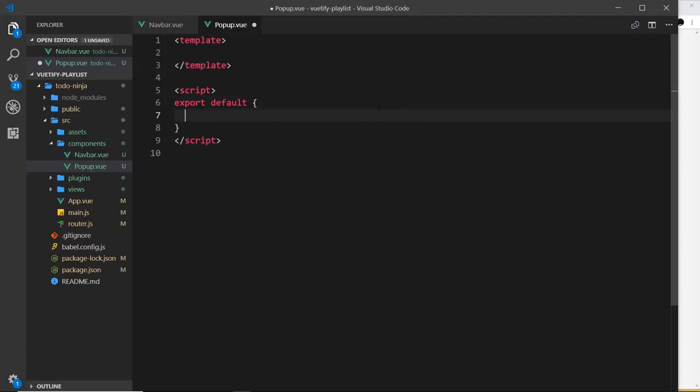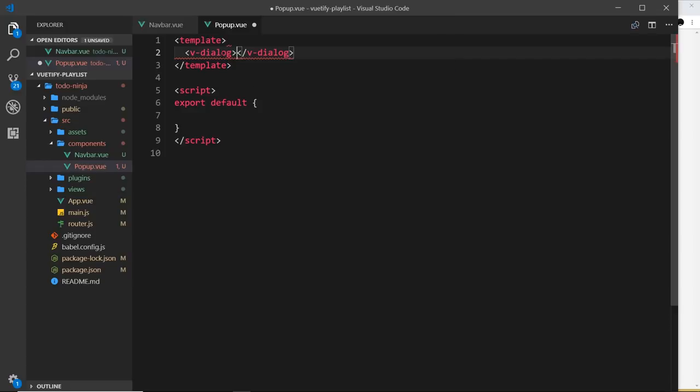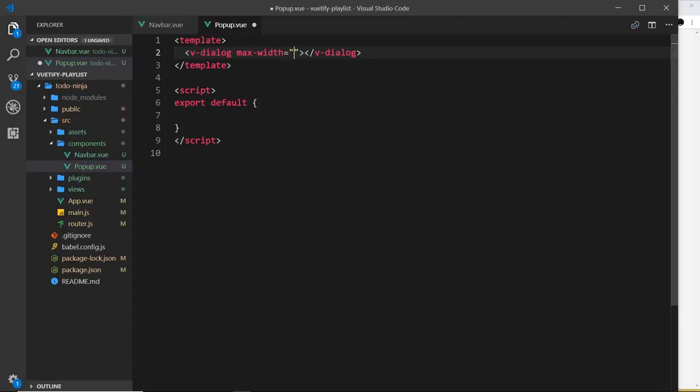Like I said, Vuetify calls these things dialogues and the way we create one is by using a component called v-dialogue. We can pass a prop to this which is max-width and we're going to set that equal to 600 pixels. This sets the maximum width of the pop-up when it appears on the screen.